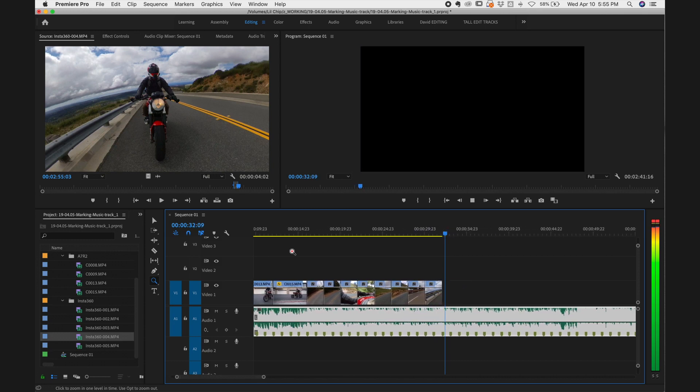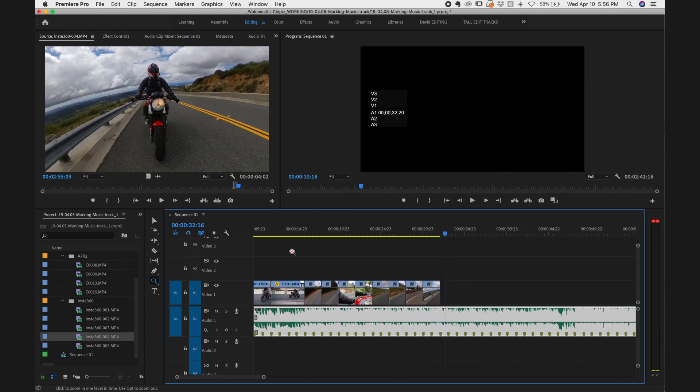Pretty sweet, right? Once the whole track is marked out, it's super easy to just grab footage and click it in place. Everything just snaps in place — very easy.